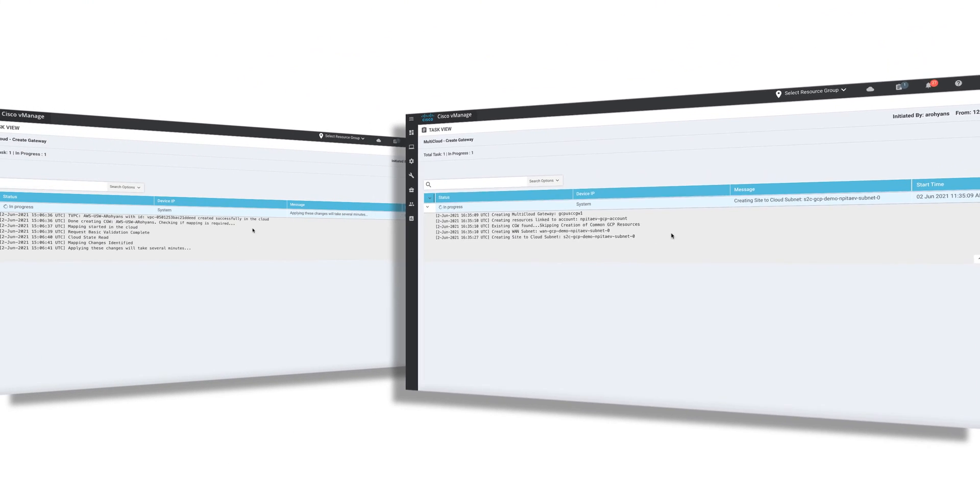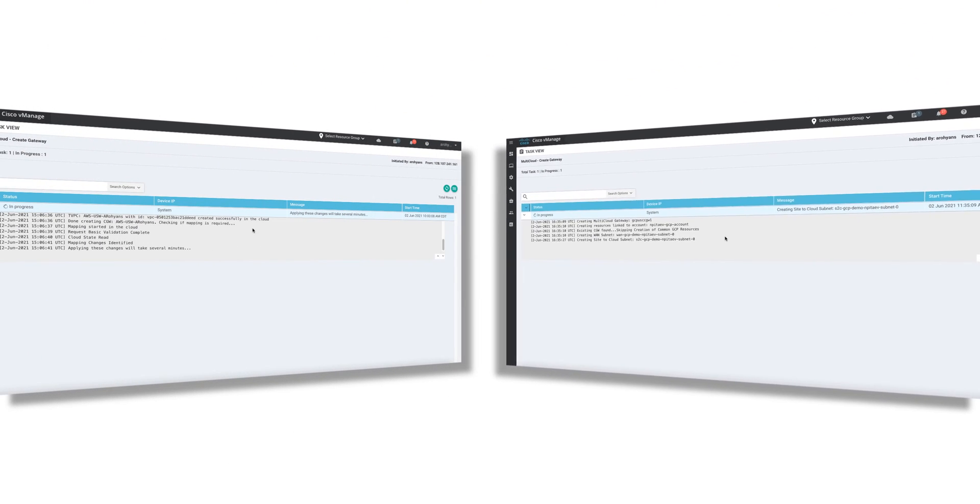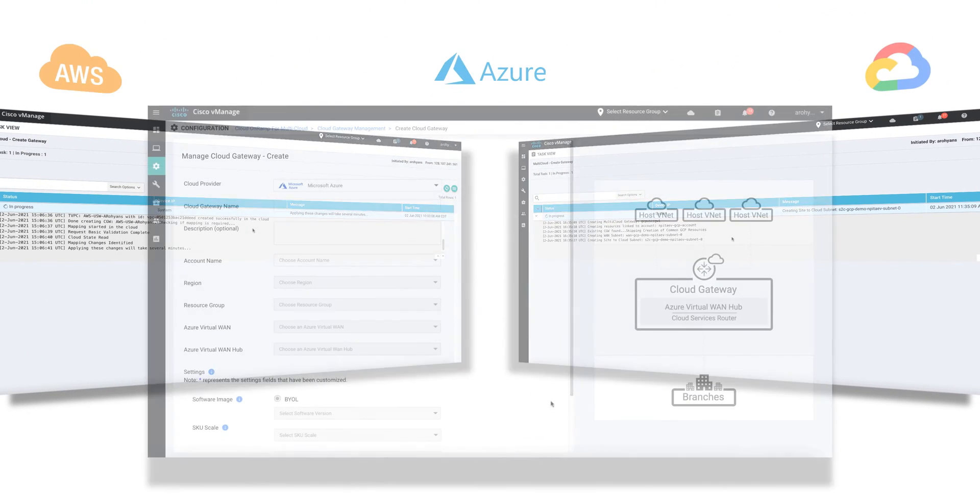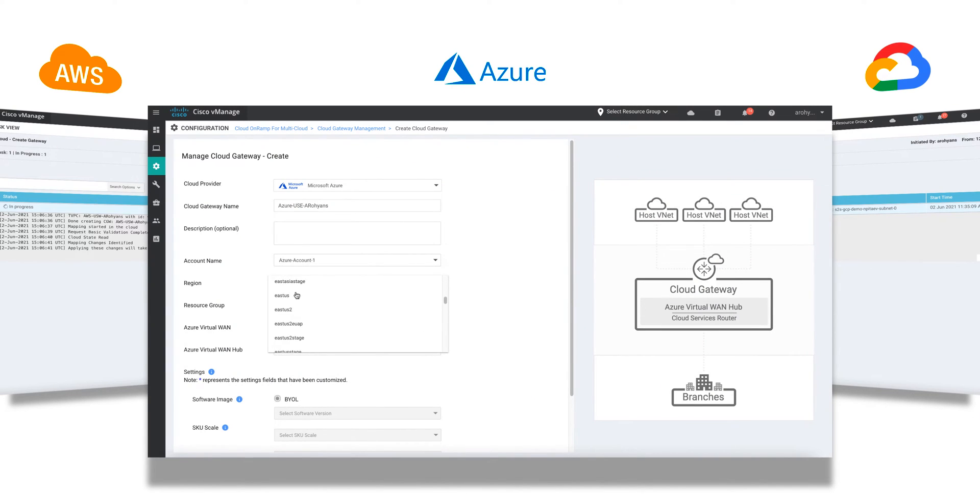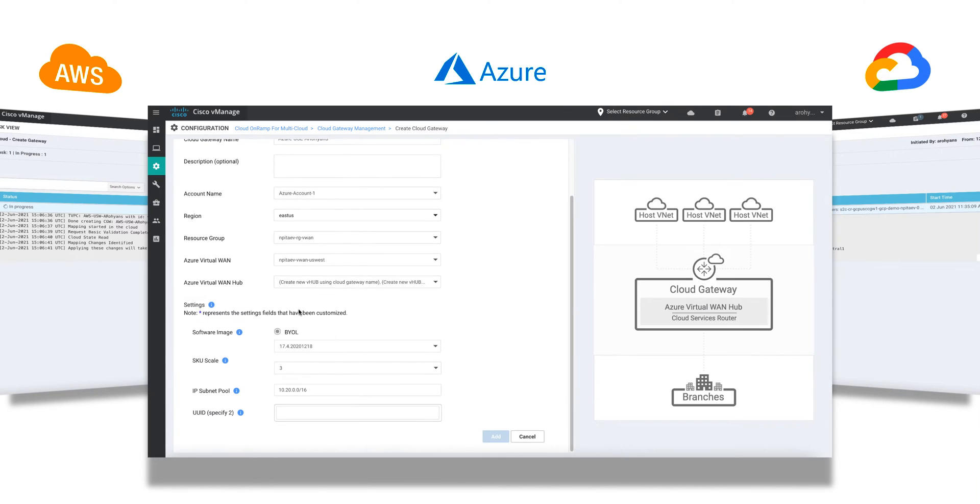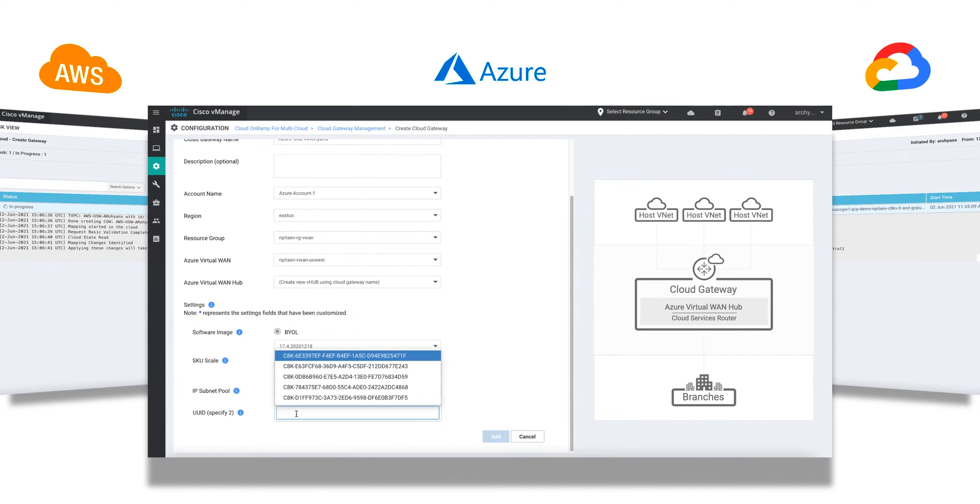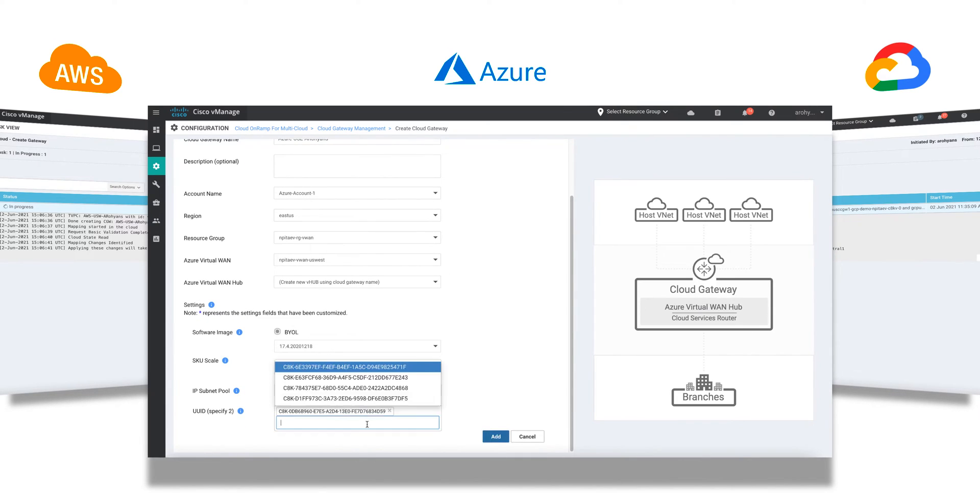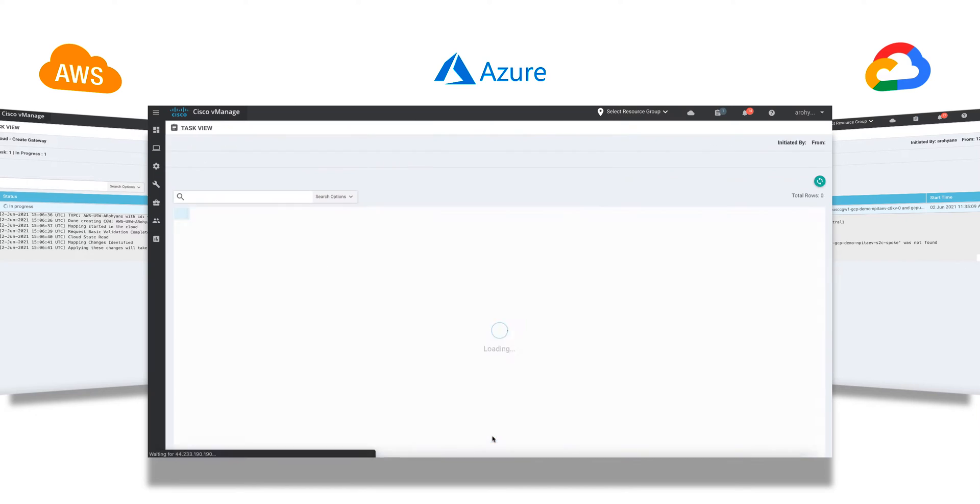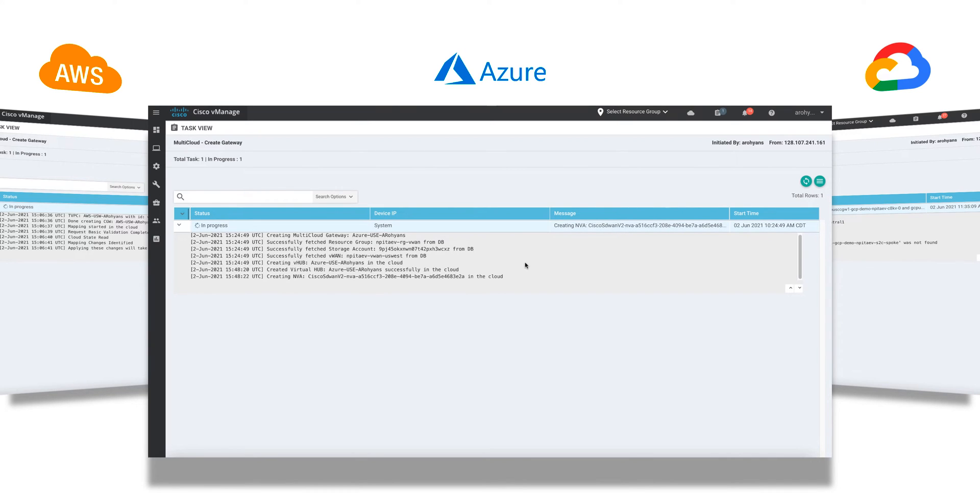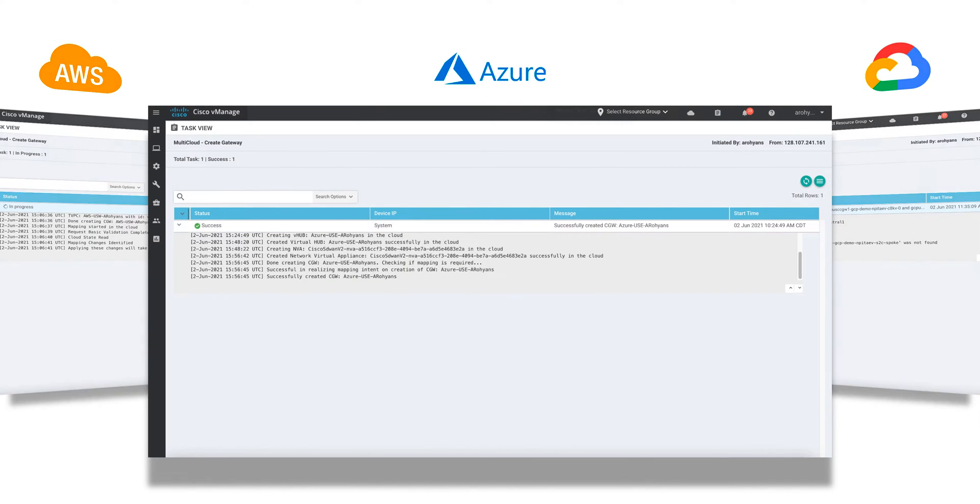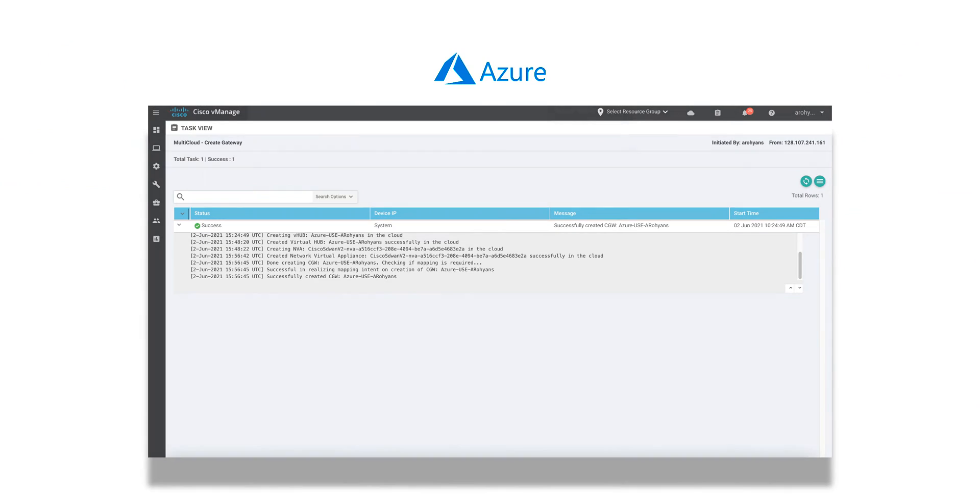Again, once we click Add, vManage begins the process of provisioning Catalyst 8kv routers within Google Network Connectivity Center. Finally, we'll get a pair of routers stood up inside Microsoft Azure Virtual WAN as well. To round out our geographical coverage, we'll choose the East US region for these routers. Note that in this case, vManage also programmatically instantiates a vHub in this region. After a few minutes and a cup of coffee, our SD-WAN fabric has now successfully been extended to AWS, GCP, and Microsoft Azure.